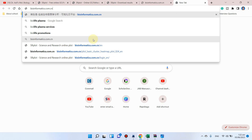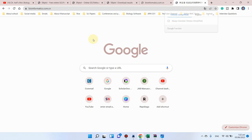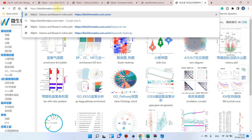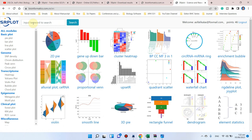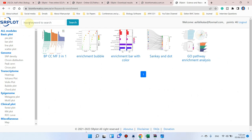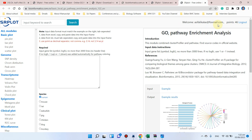First, go to bioinformatics.com.cn — as I have shown in many videos. When you open this website it will be in Chinese, so you can simply add /en to translate it into English. Now the SR plot website is in English. Search for 'enrichment' and click on GO pathway enrichment analysis to get started.